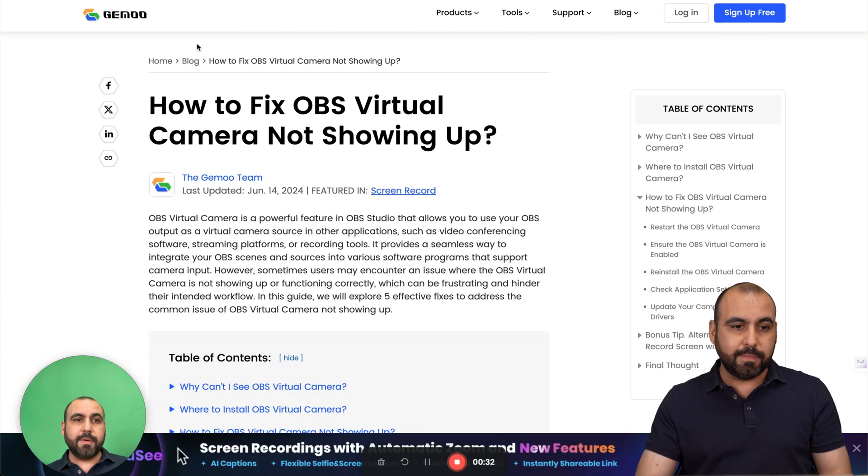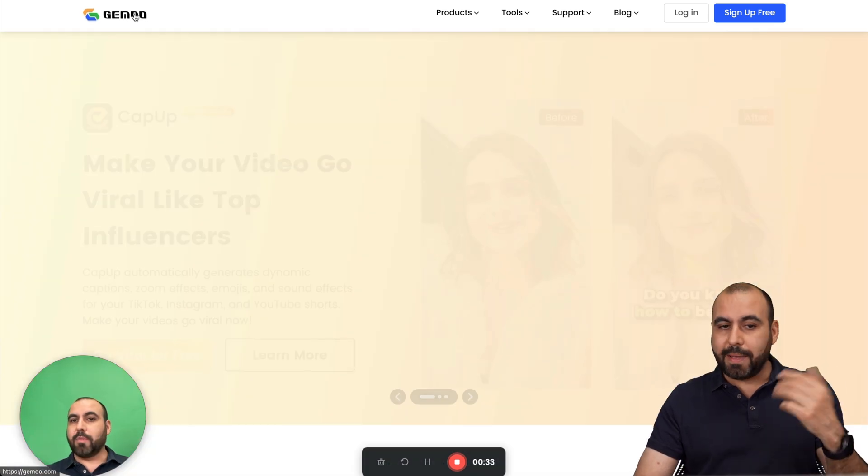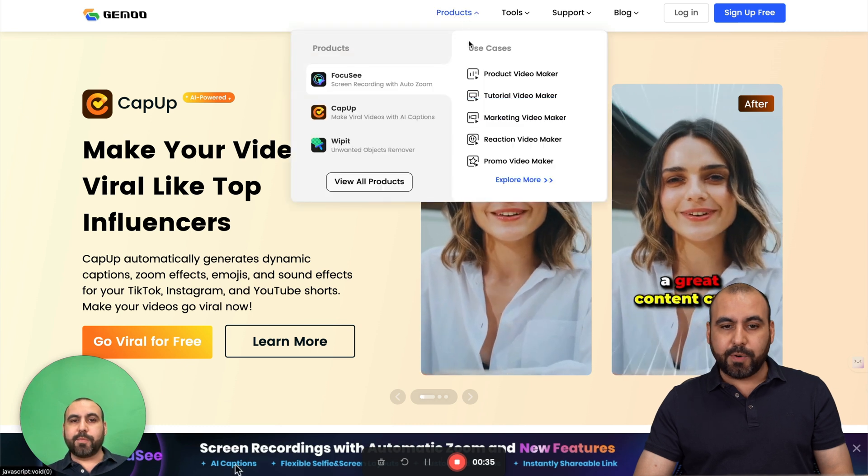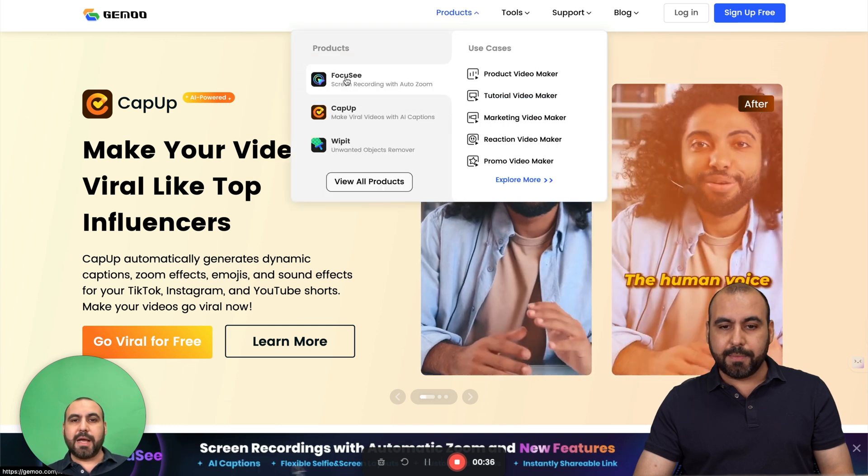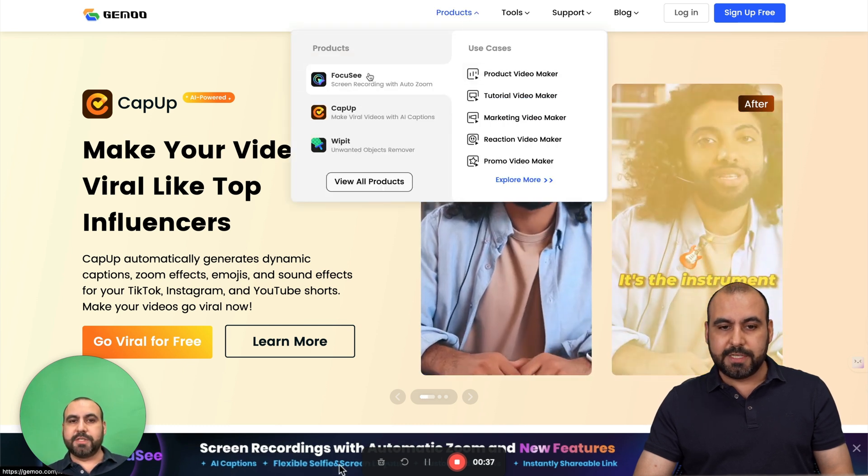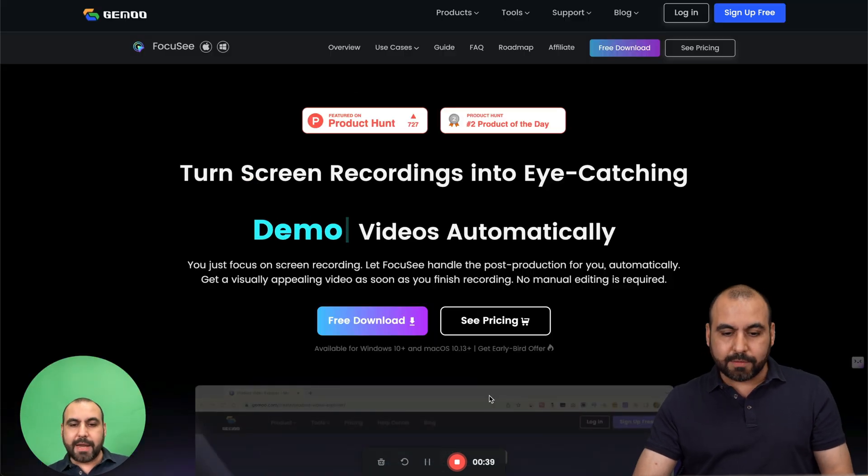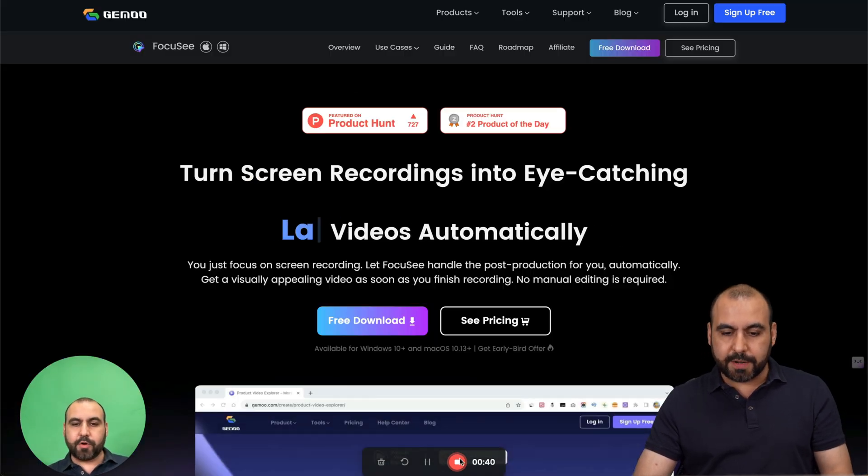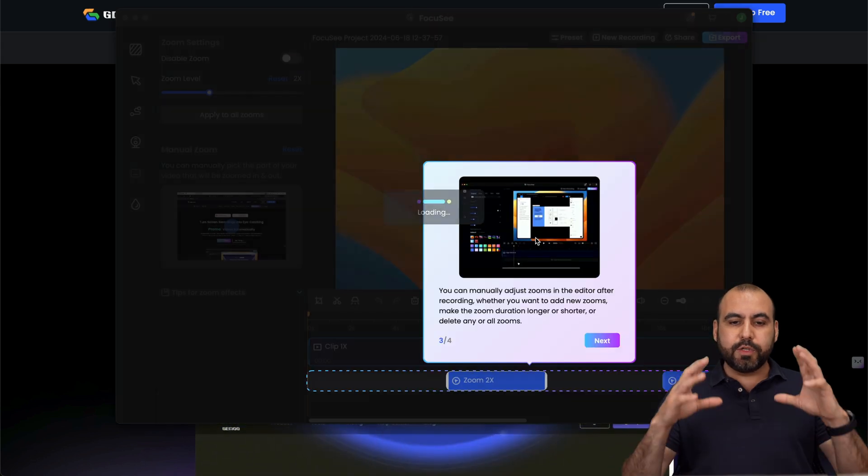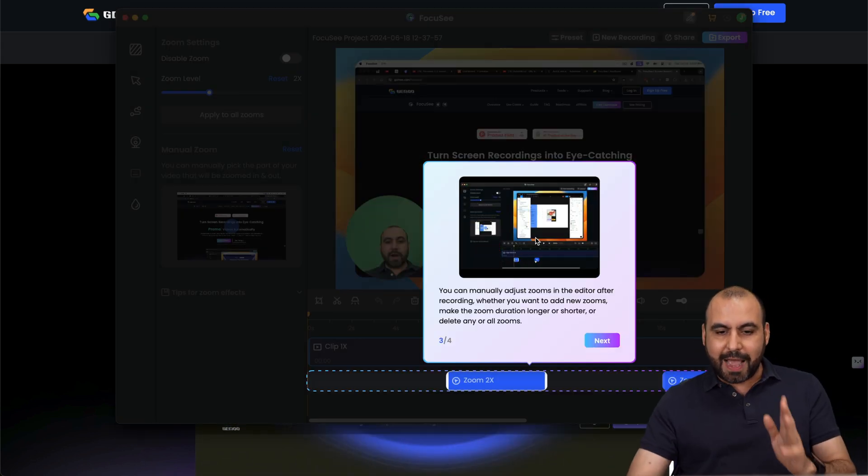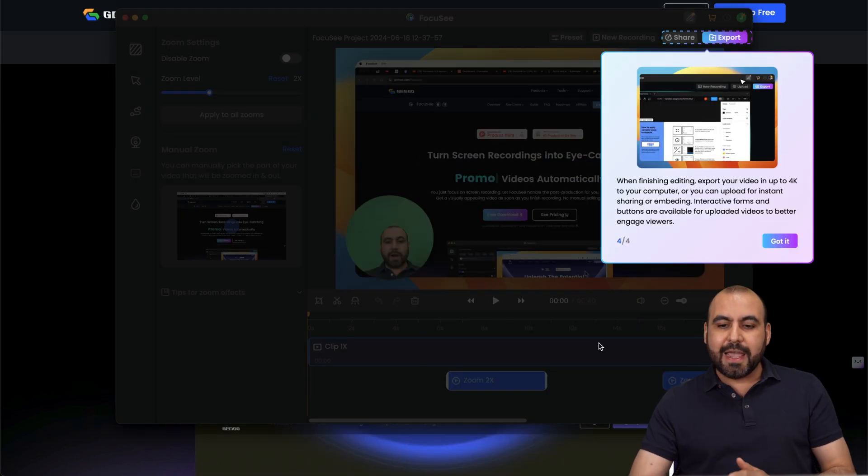And let's open this up. Let's go back into Gemoo and they got their products here. I'm going to go to Focusee and there we go. So let's stop this recording and it's going to open up the editor. So as I said,